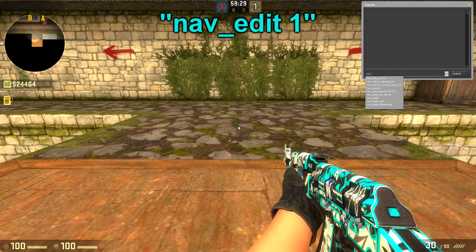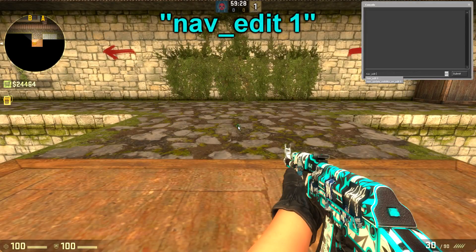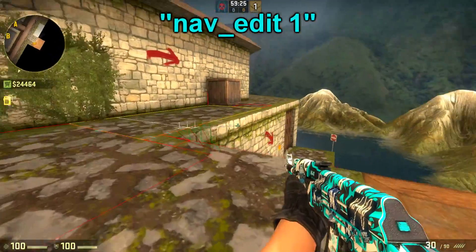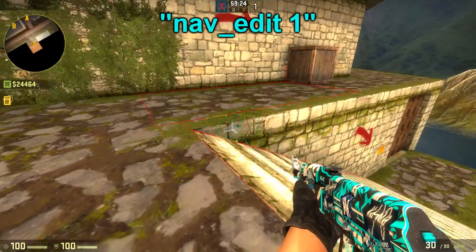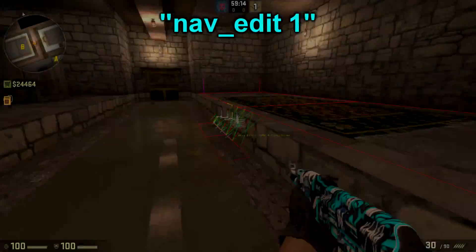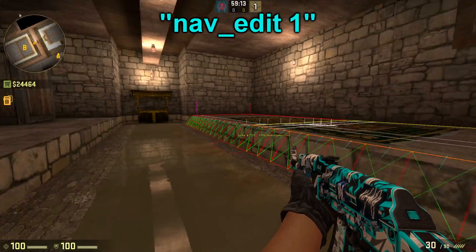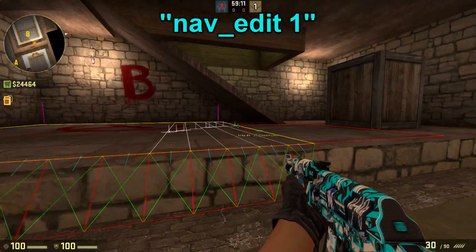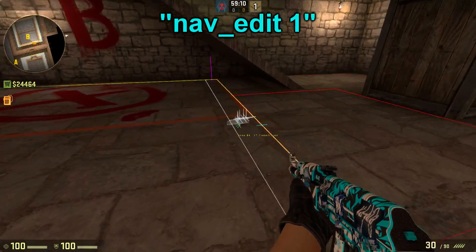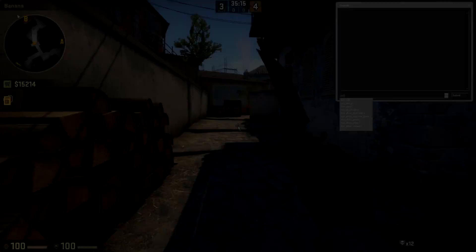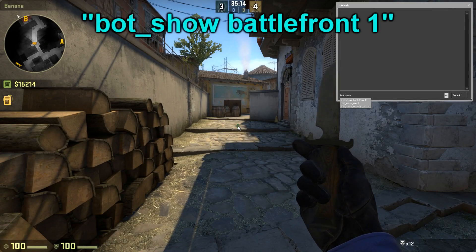The next one is the nav_edit 1 command, which will show you the bot navigation mesh under your crosshair and also enables you to edit it. This is very useful for debugging your bot navigation on your map.